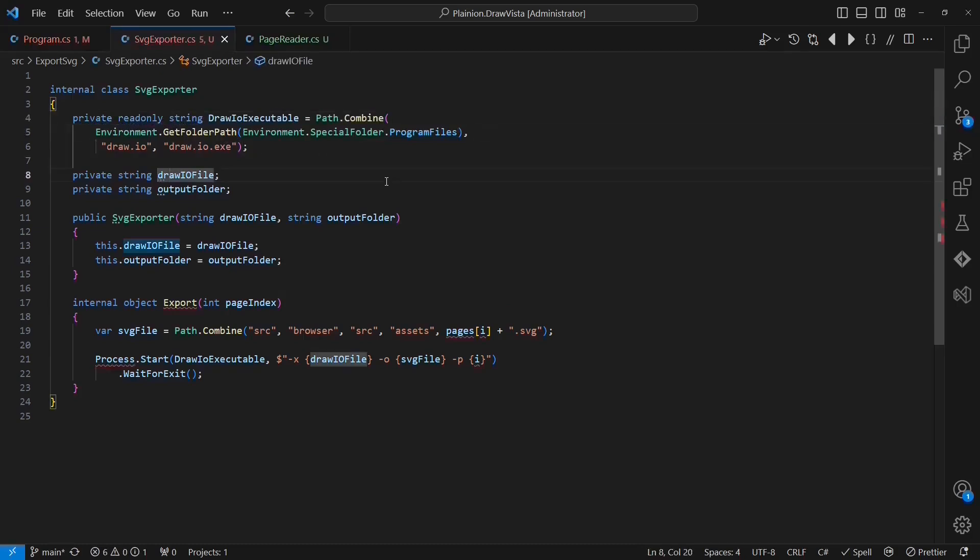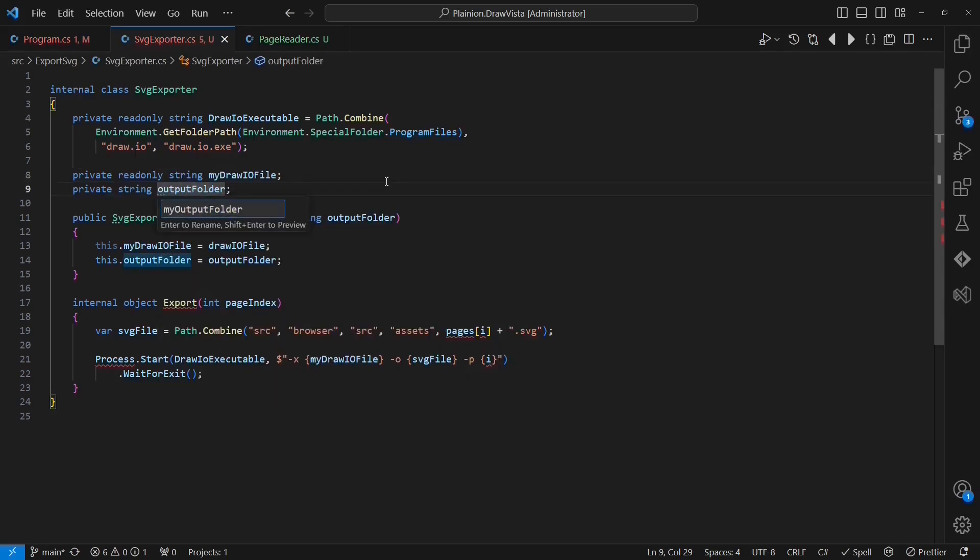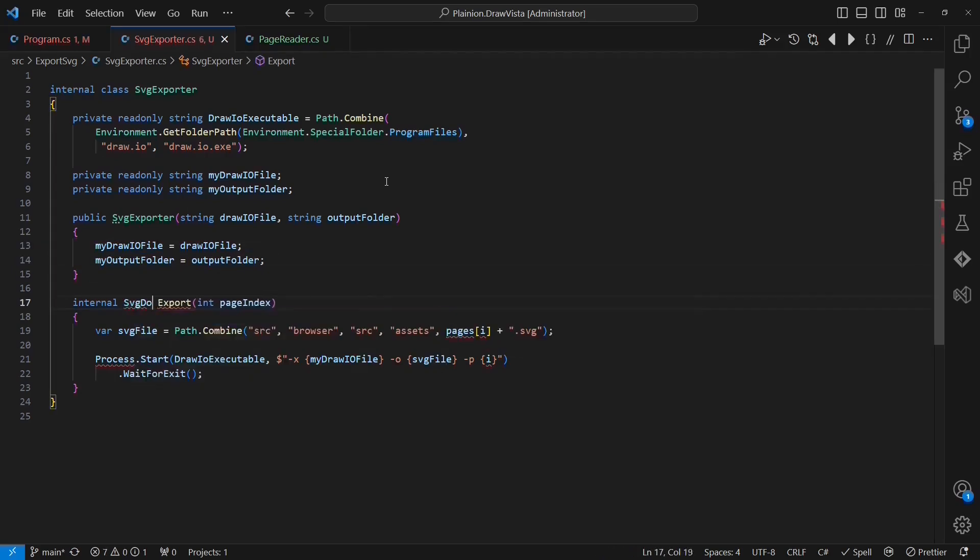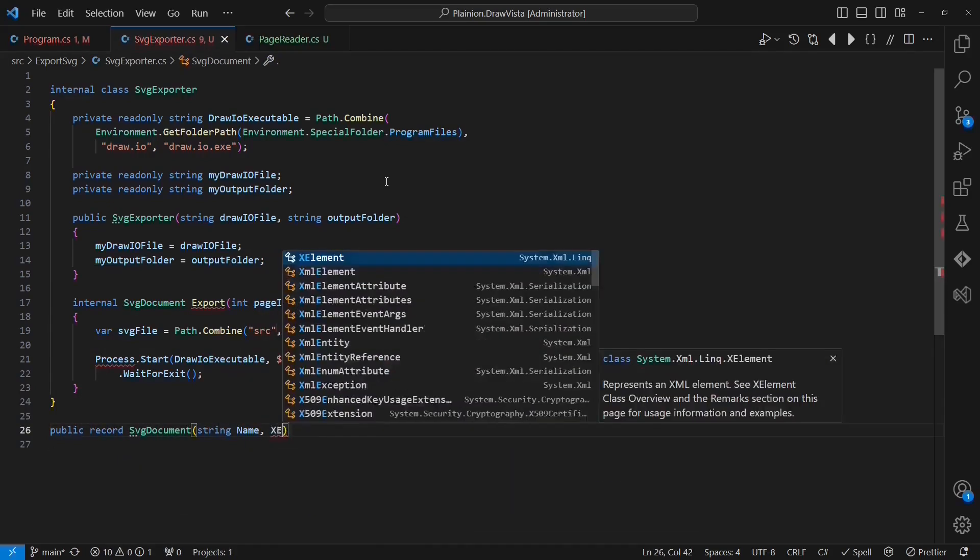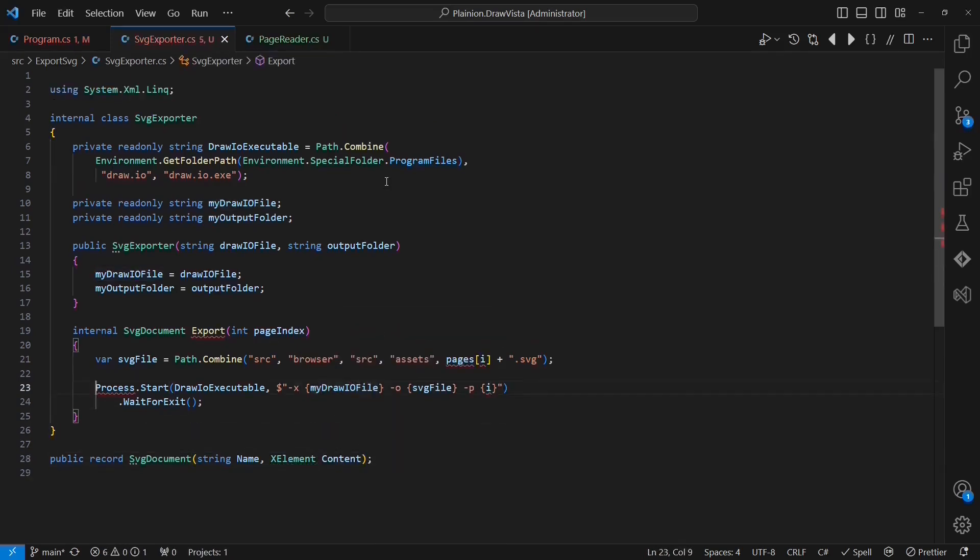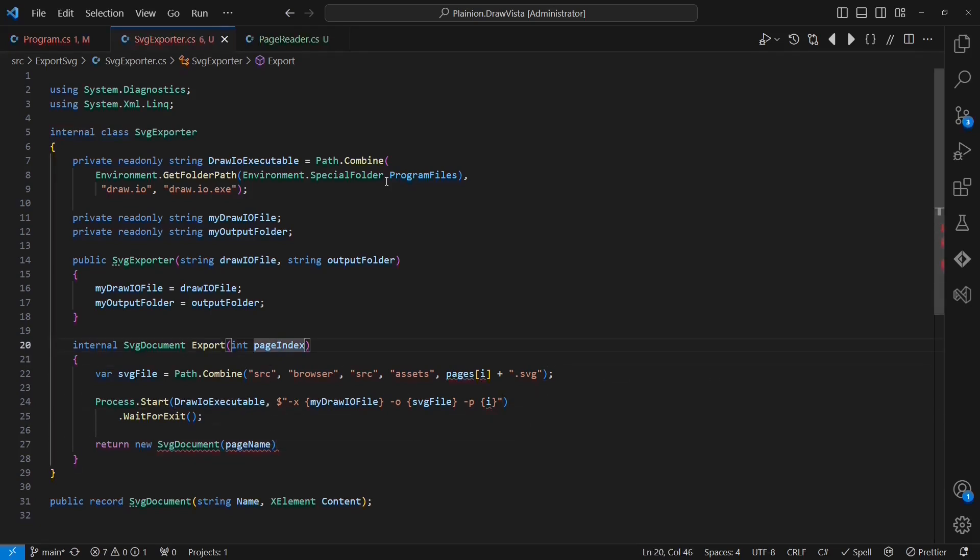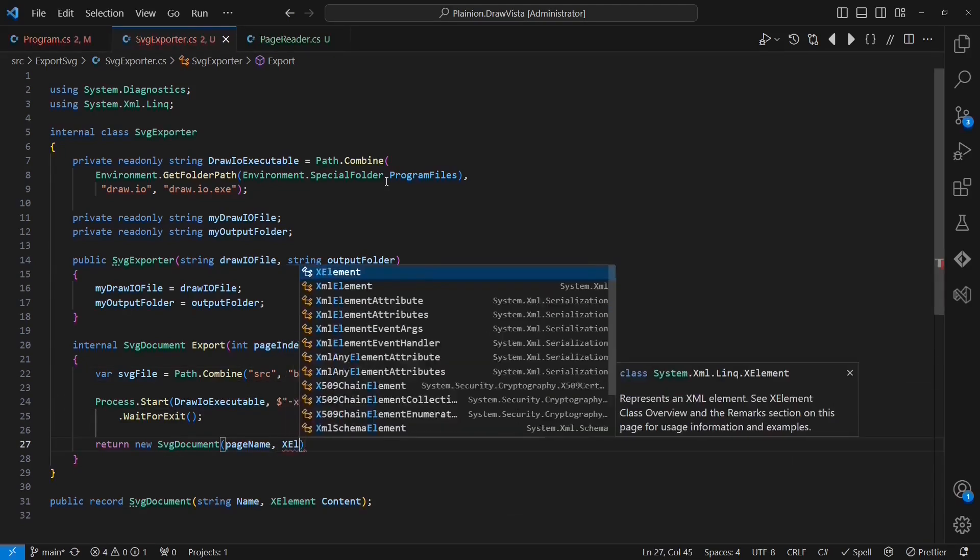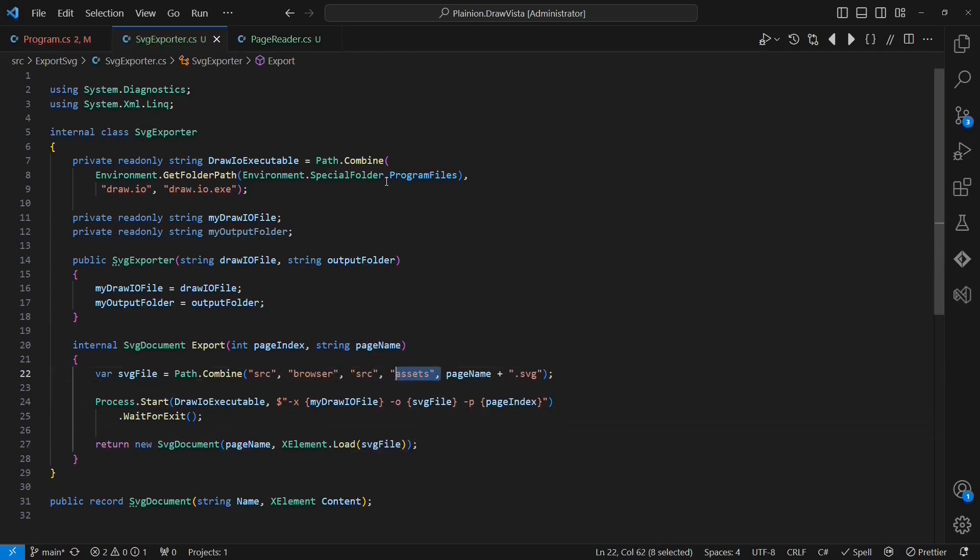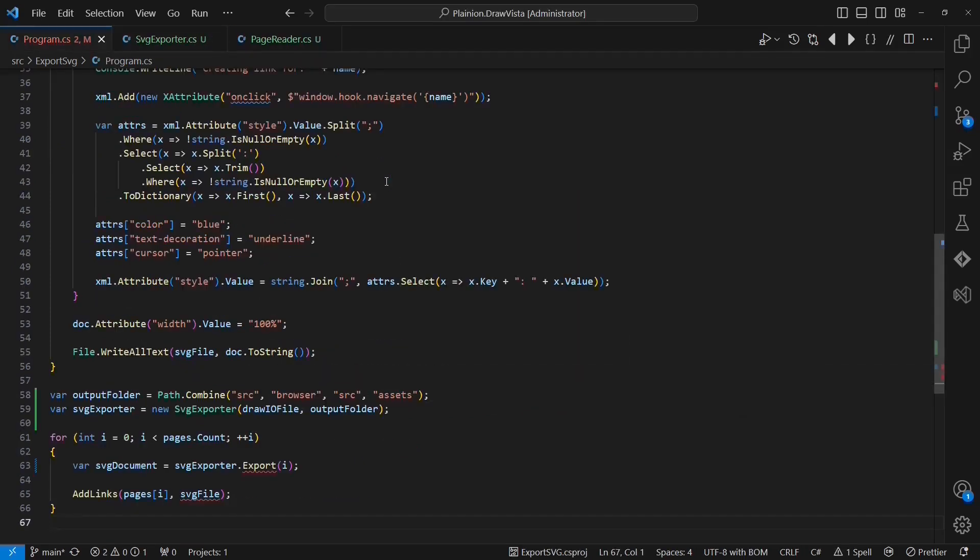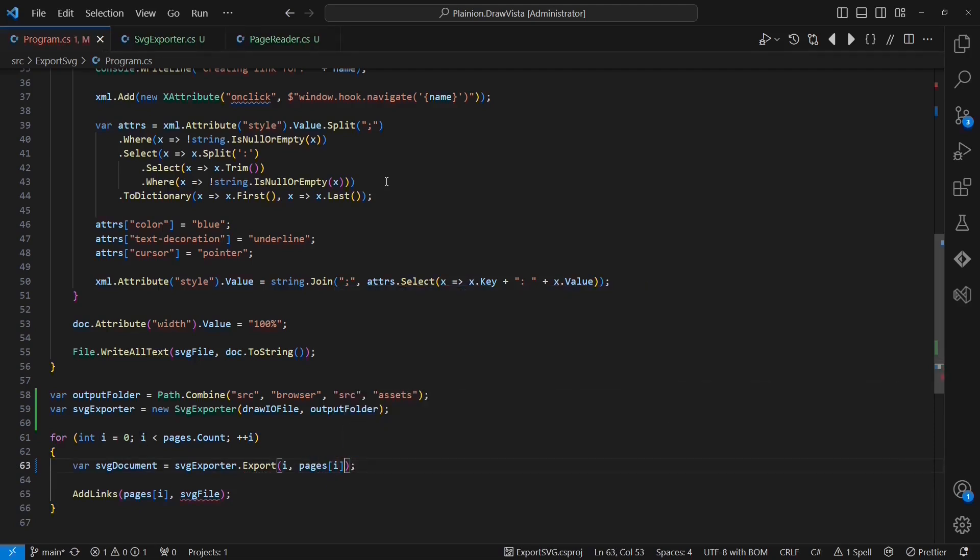We can now also encapsulate the path to the draw.io executable inside the SVGExporter. I am again applying my favorite naming conventions to the members. And I am then introducing the SVG document required by the caller. The SVG document will be a record type containing the name and the content of an SVG document. Let's add the missing usings and create an instance of the SVG document. This shows that the export method requires another parameter which is the page name. So, let's add it. Now I can complete the creation of the SVG document. Finally, I am fixing the generation of the SVG file name. And of course, I also have to adapt the caller to the changed signature of the export method.